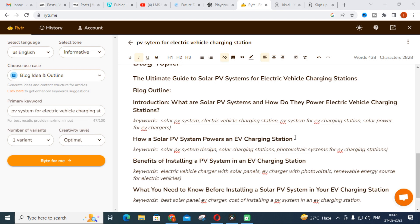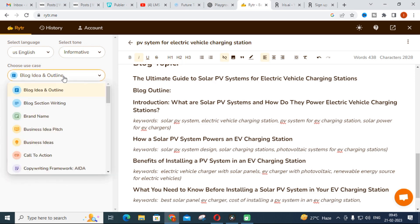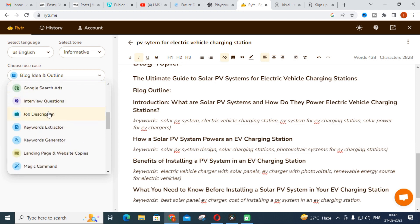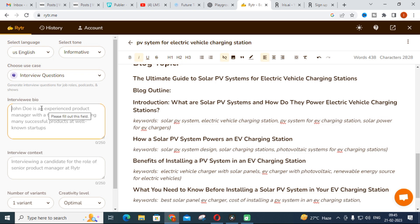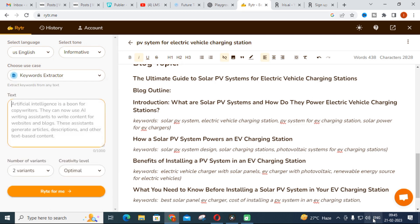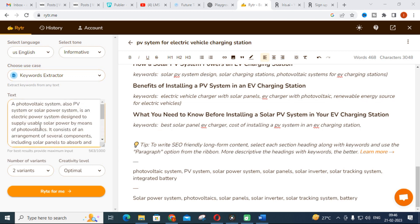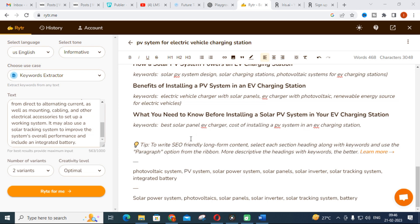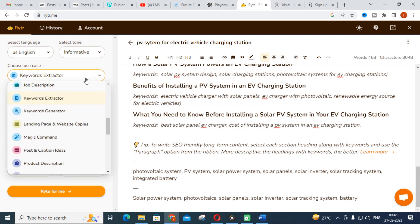You can also use the interview questions feature by typing a question and an answer will be generated. For keyword extraction, if you paste a paragraph — for example, a paragraph about photovoltaic systems — it will extract the most important keywords such as 'photovoltaic system,' 'PV system,' 'solar power,' and 'power system.' So if you paste your abstract or introduction from a research article, you can get the important keywords automatically using Writer.